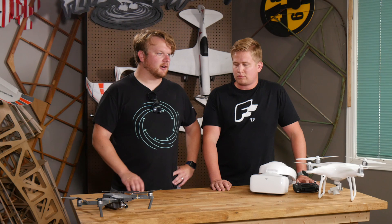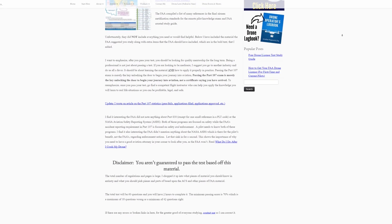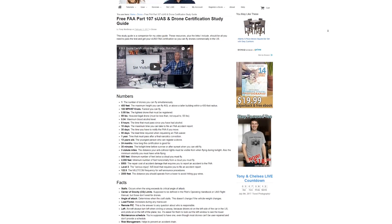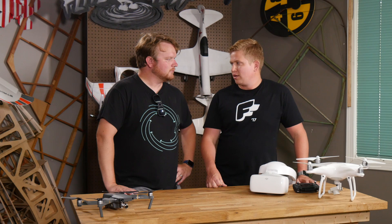The cool thing about RemotePilot101 and other paid services is they typically keep updating their content based on feedback from people who take the test. If people report new questions the FAA has added, they'll come out with update videos addressing those new subject matters. You don't have to pay though — there are tons of free study guides online, and we'd ask you to share your favorite resources in the comments. We settled on RemotePilot101 partly because it's affordable and it's a lifetime license, which matters because you have to retake this test every two years to recertify.